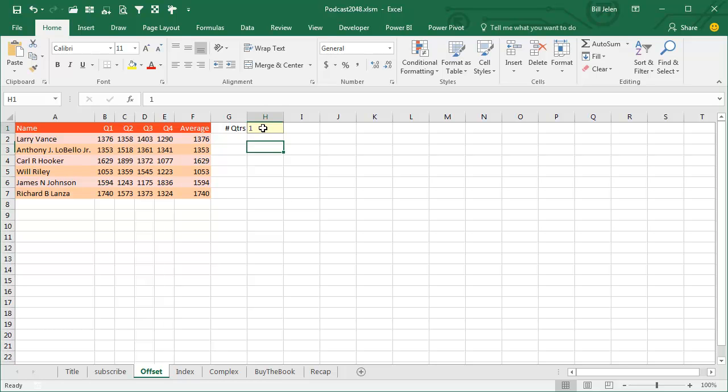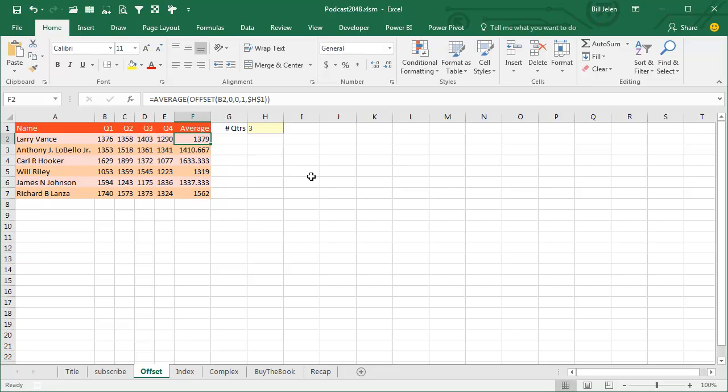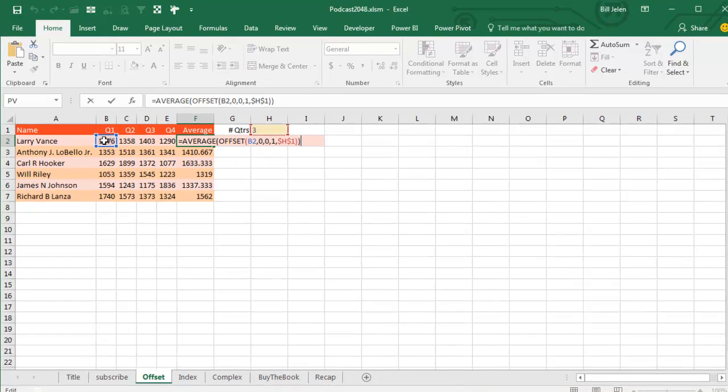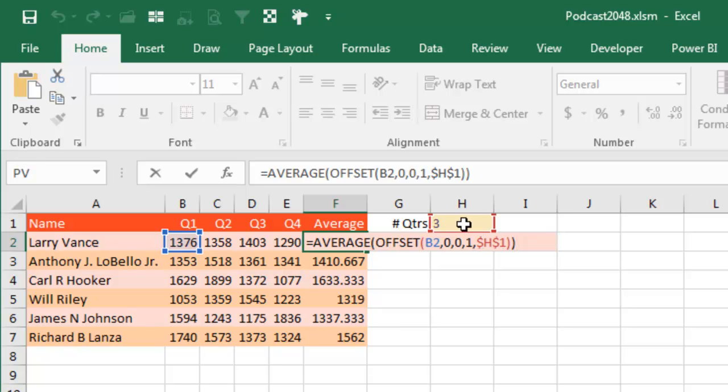So here if I want to add up or do an average of let's say 3 quarters, this formula right here, we'll take a look at the formula. The offset says we're starting from B2, starting from Q1, we're going over or down 0, over 0, the shape will be one row tall and it will be H1, in other words, 3 cells wide. So in this case all we're really doing is changing how many cells we're adding up. We're always starting back in B2 or B3 or B4 as I copy down and then it decides how many cells wide.